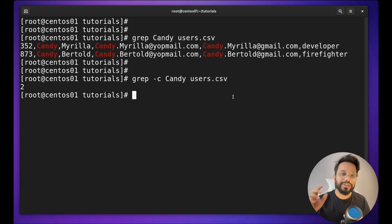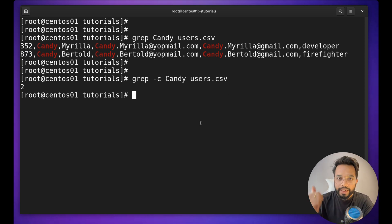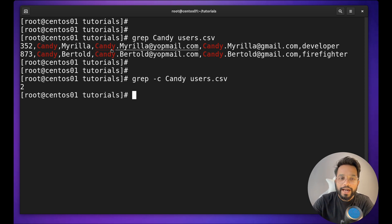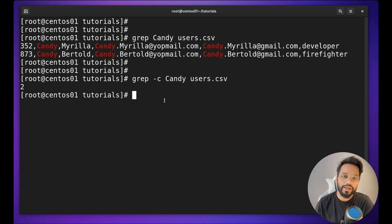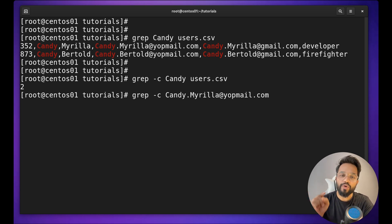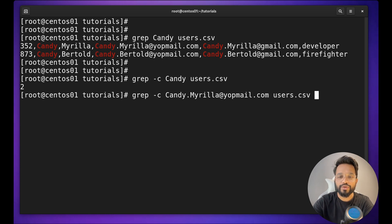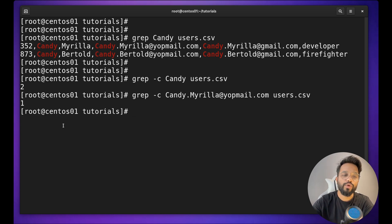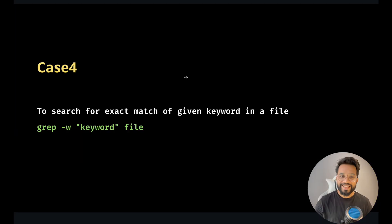The real difference is we are talking about the exact match of the word "candy". Other occurrences of candy are actually part of a whole email address, not a standalone word. So if I search for the exact string using `-c`, I get the result only once.